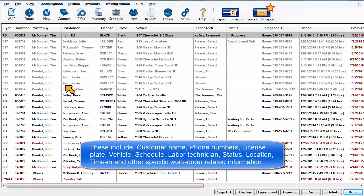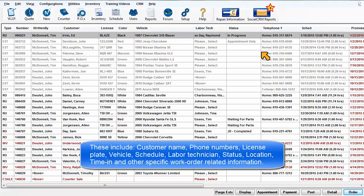These include customer name, phone numbers, license plate, vehicle, schedule, labor technician, status location, time in, and other specific work order related information.